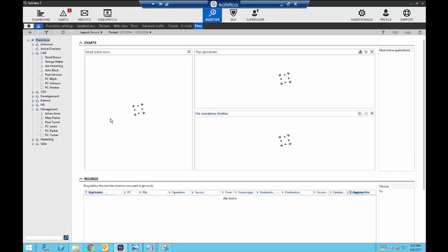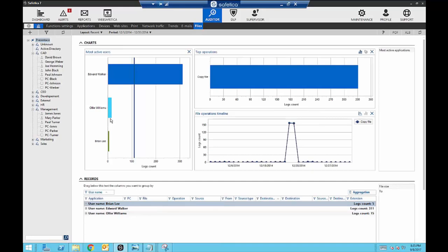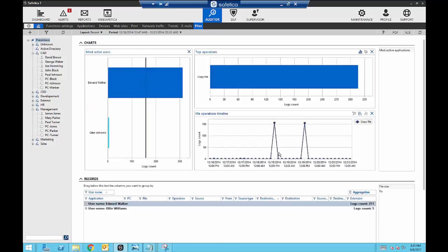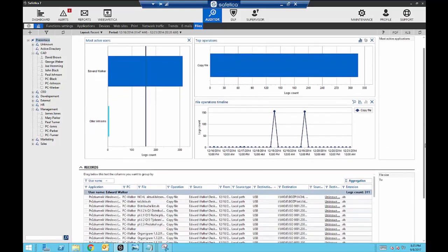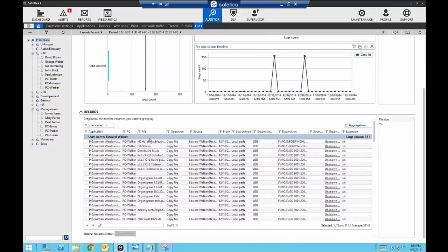The first thing I want to look at is files — I want to know if anybody within my company is trying to extract data, and what methods they're using. The charts immediately show me who my most active users are, which actions occurred, and when. I can see that Edward Walker has copied a bunch of files and when he copied them. Narrowing down to exact dates and looking at the details, I can see what computer he was logged into, what file he copied, where he copied it from, when, and where he sent it. Edward transferred a bunch of files to a flash drive, so I need to put a plan in place to prevent this in the future.